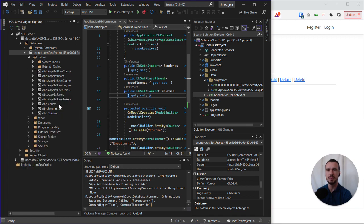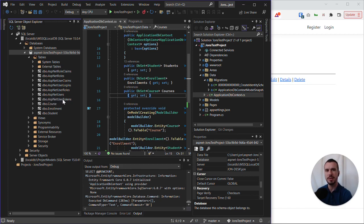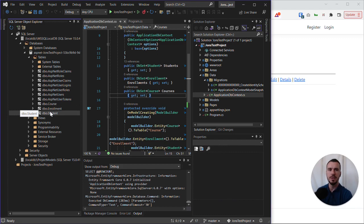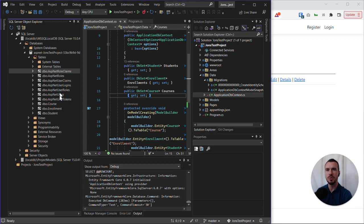Now we will see we actually have all of the dotnet identity tables that have been created. That's because of our fix in the previous video if we have identity set up. But more importantly, we have our course, enrollment, and student tables appearing. Note if you were following the original tutorial and didn't set up identity, you will not see all these ASP.NET user tables.